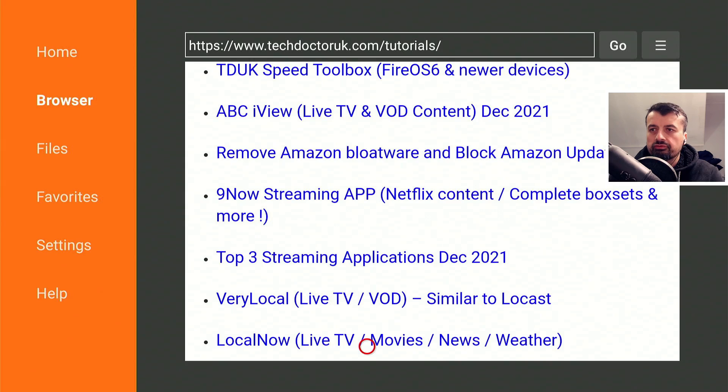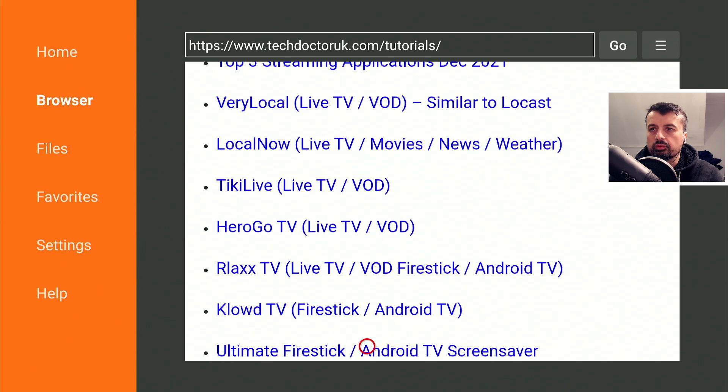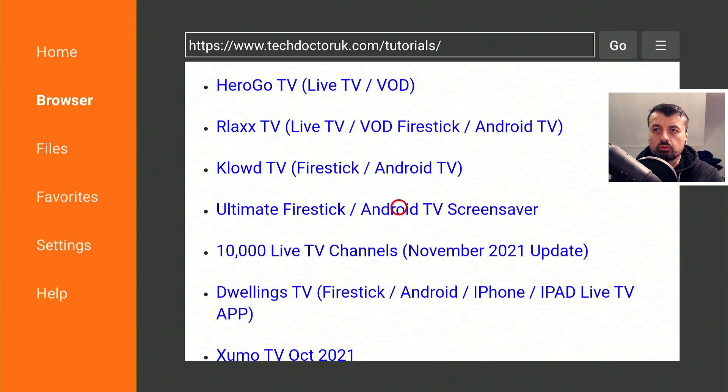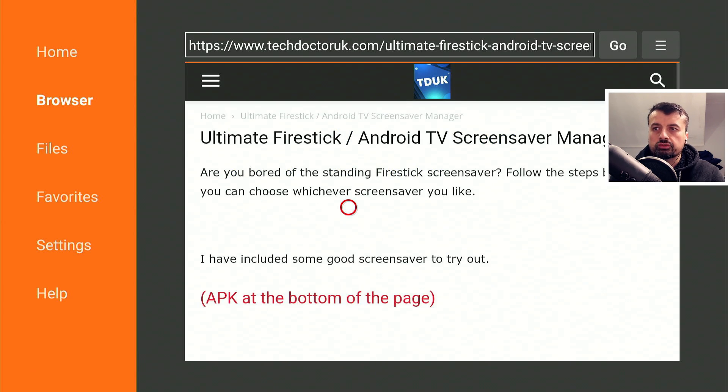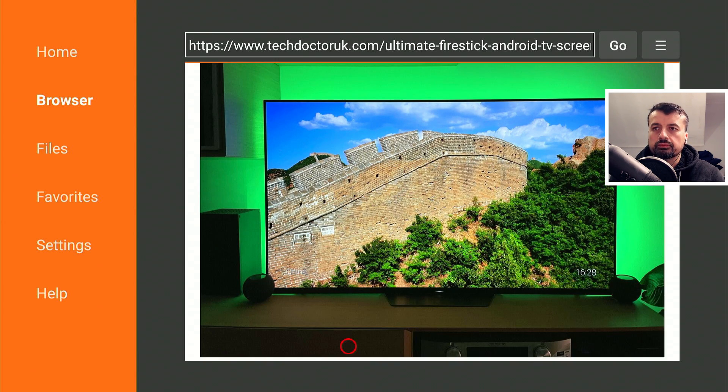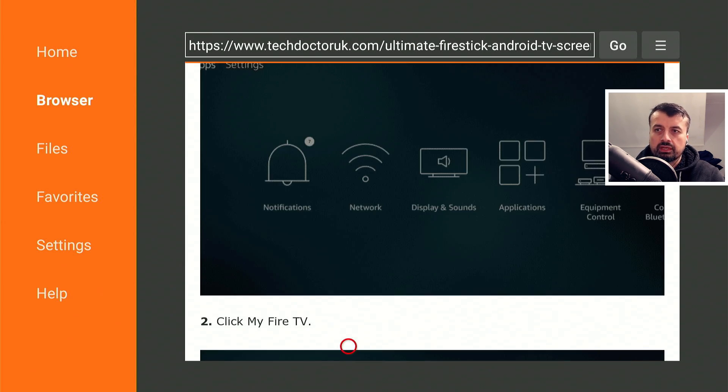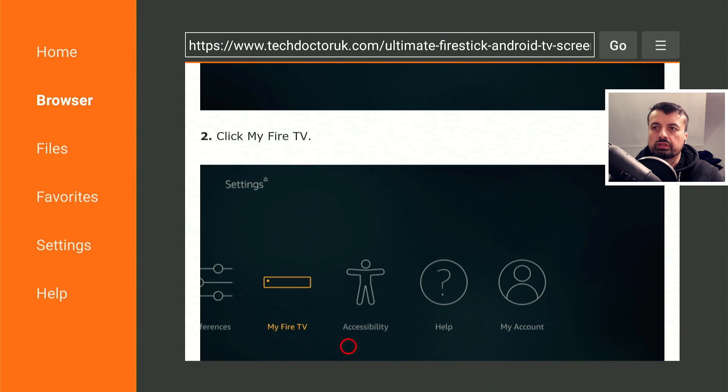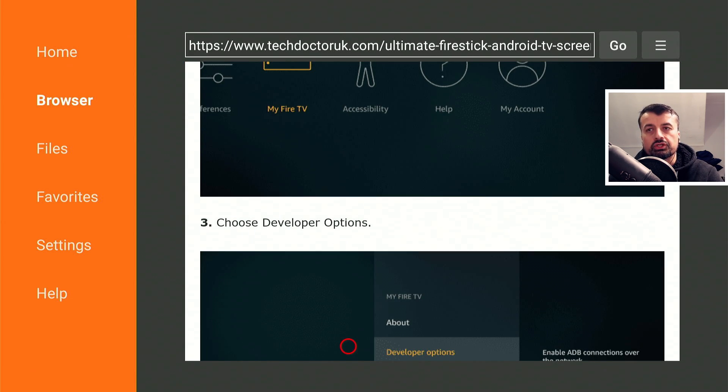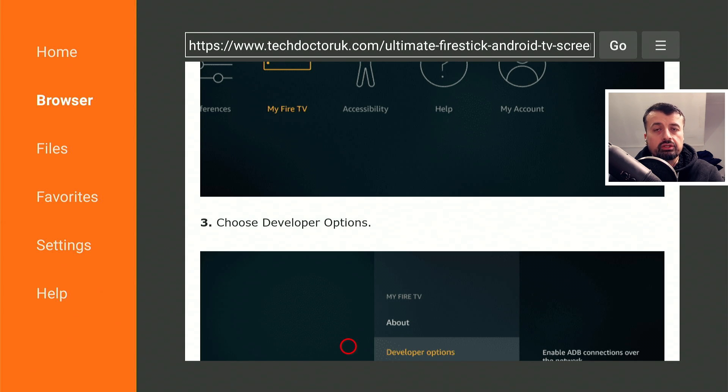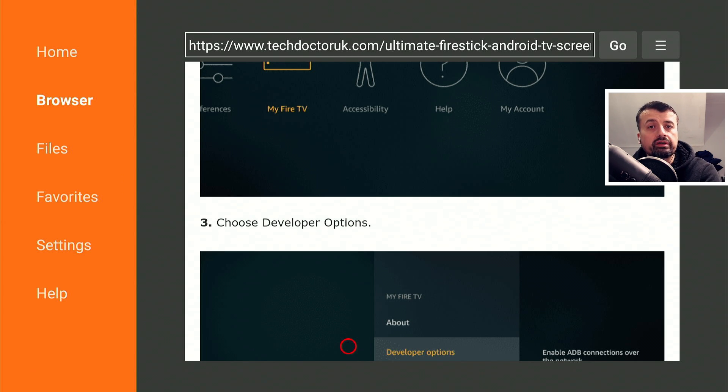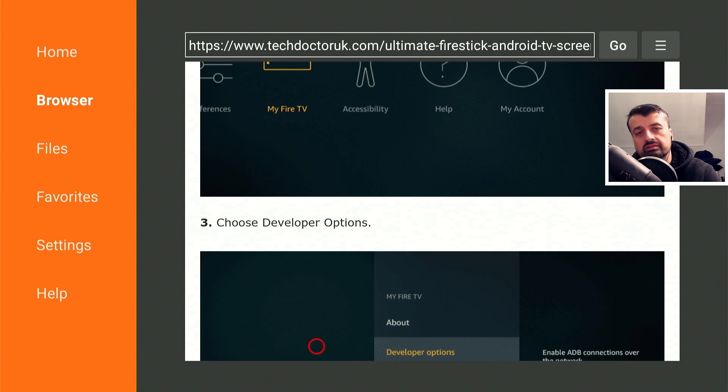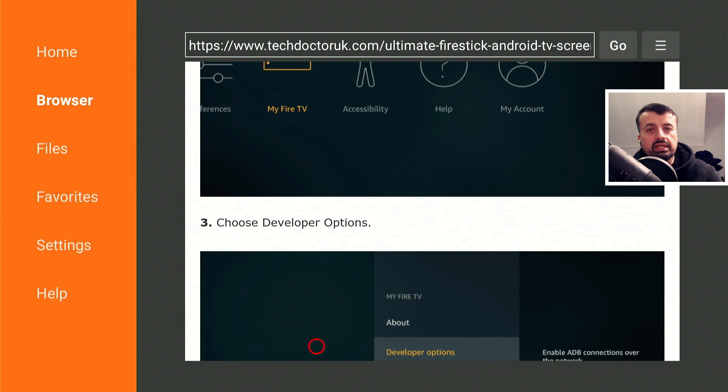Let's scroll down and fairly near the top, we should see the ultimate Fire Stick and Android TV screensaver. Let's click on that, scroll down. Now for this process, you need to have two files. The first one is the TDUK screensaver manager, and this is the application that basically allows you to change your screensaver on your Fire Stick or any Amazon device onto a custom screensaver. That's the first file that you need.